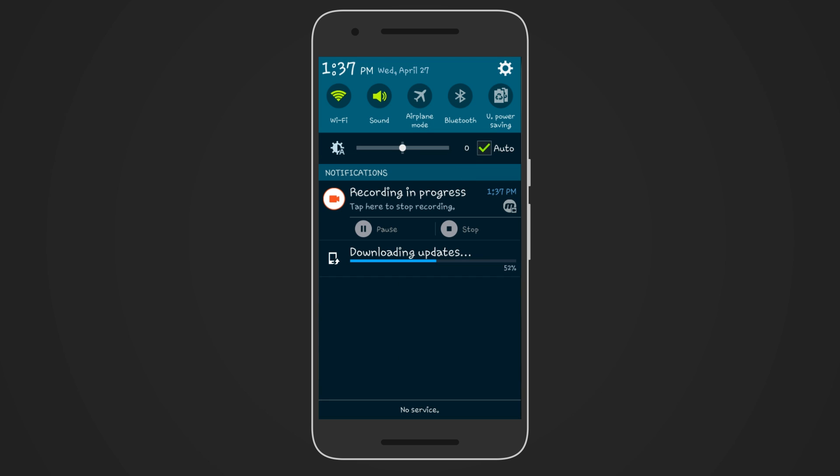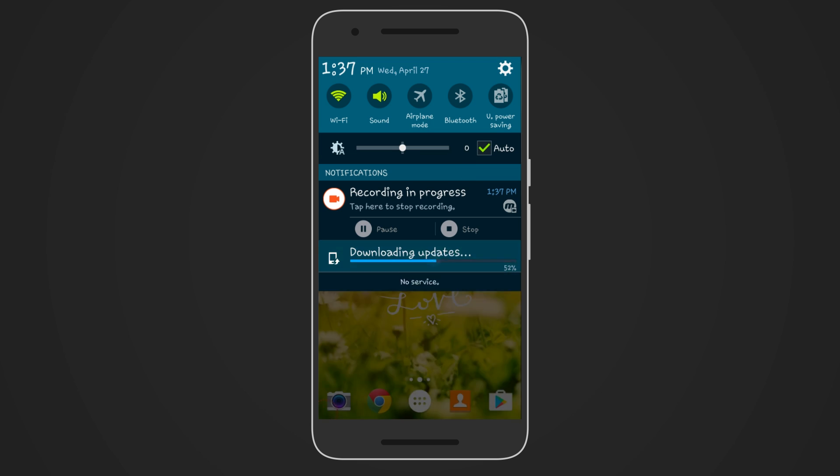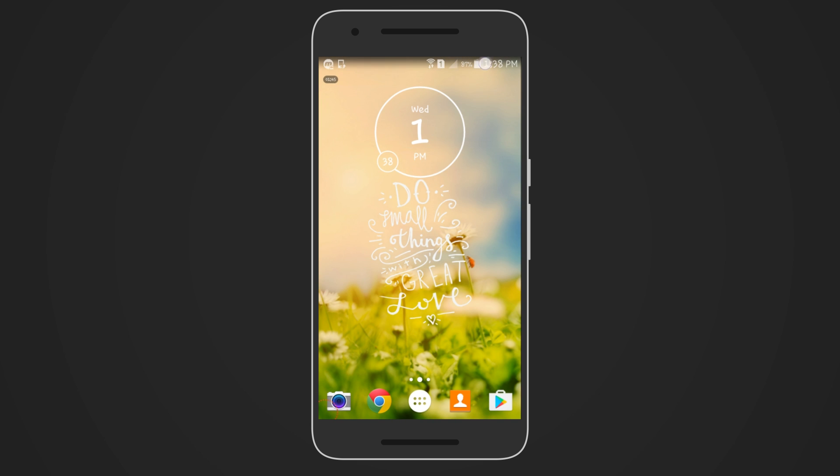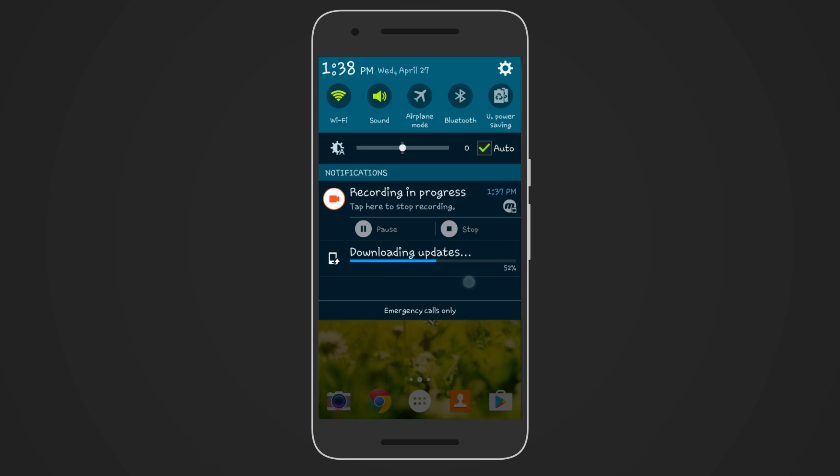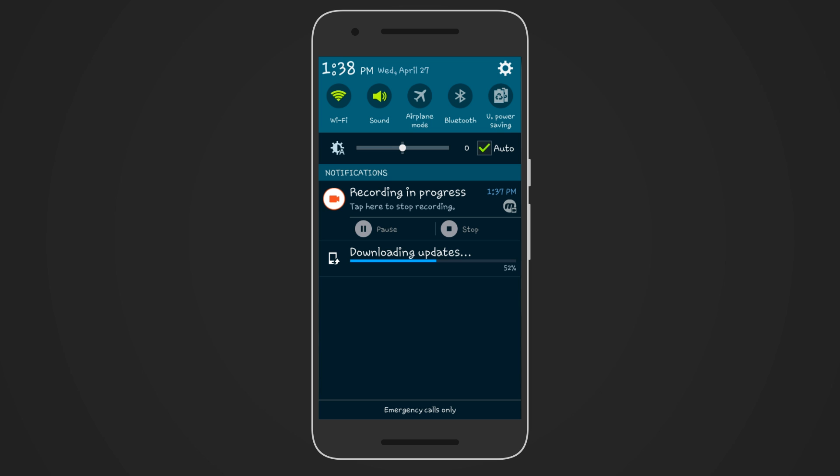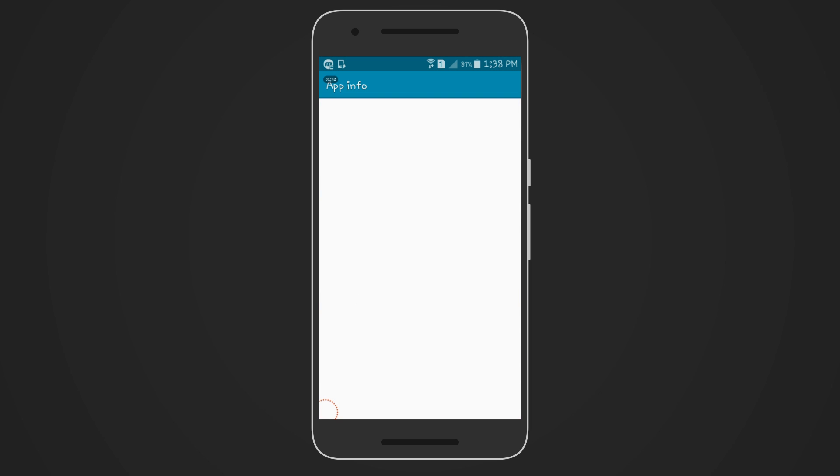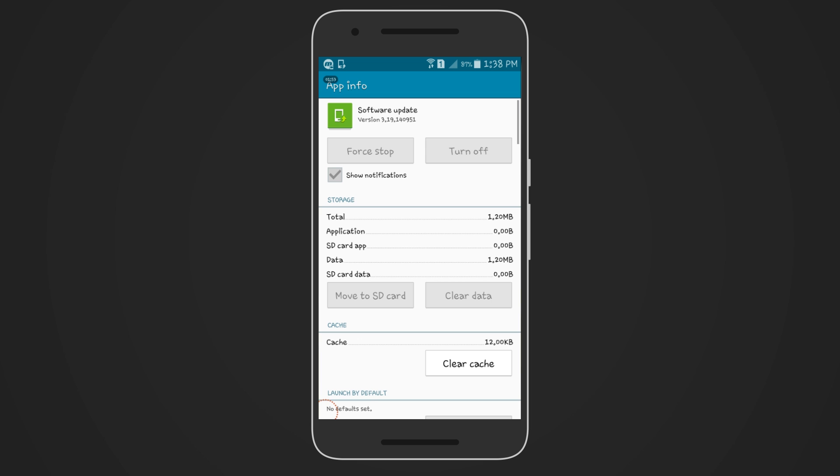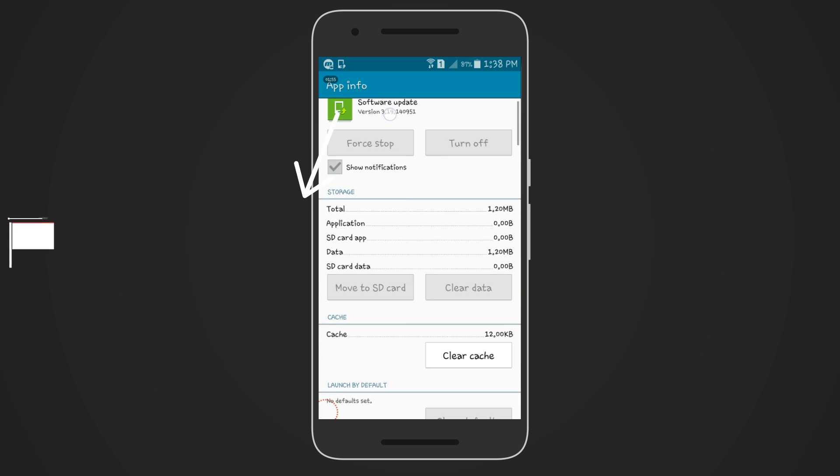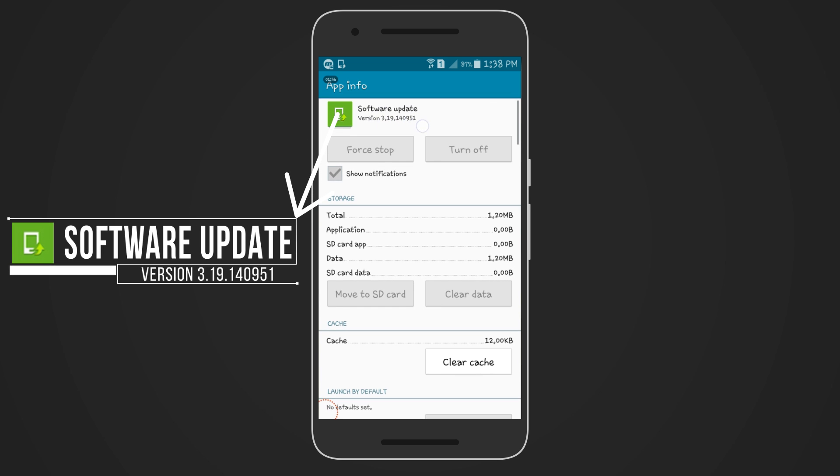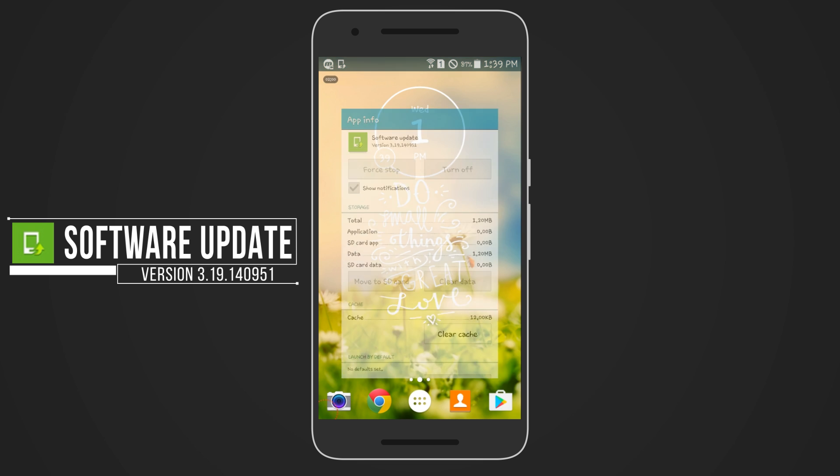Now as you see, it's downloading the Lollipop version. So firstly, we need to note the name and version number of the app that does this action. For that, press and hold on the download progress bar in the notification and go to its app info. Now note down its version number, because that's the only way to get the correct application from its actual folder. So here you can see it's 3.19.14, etc.